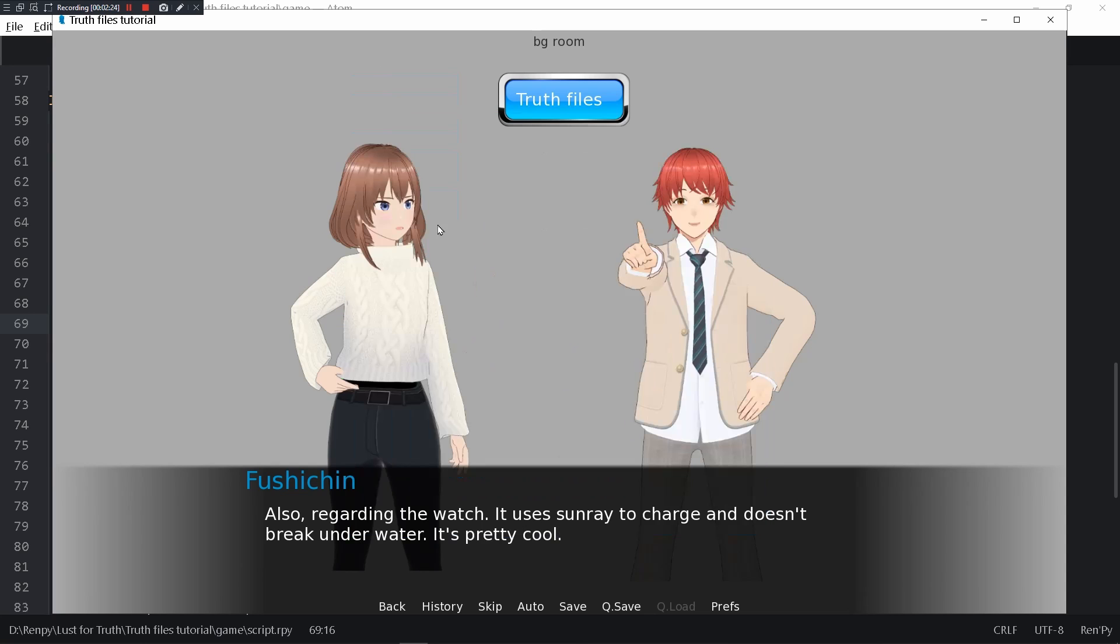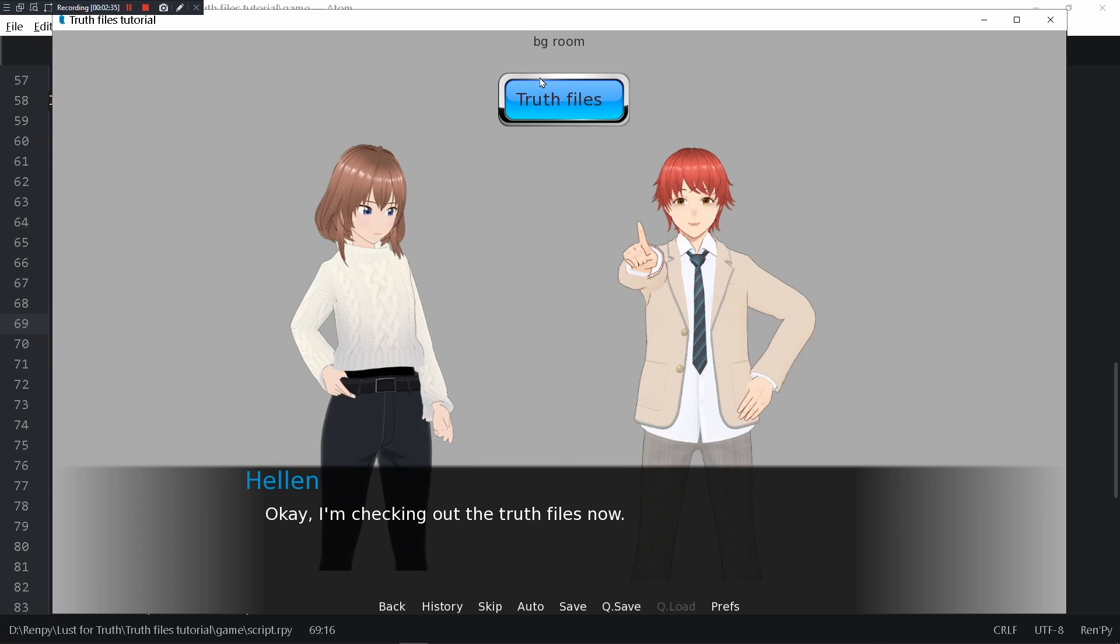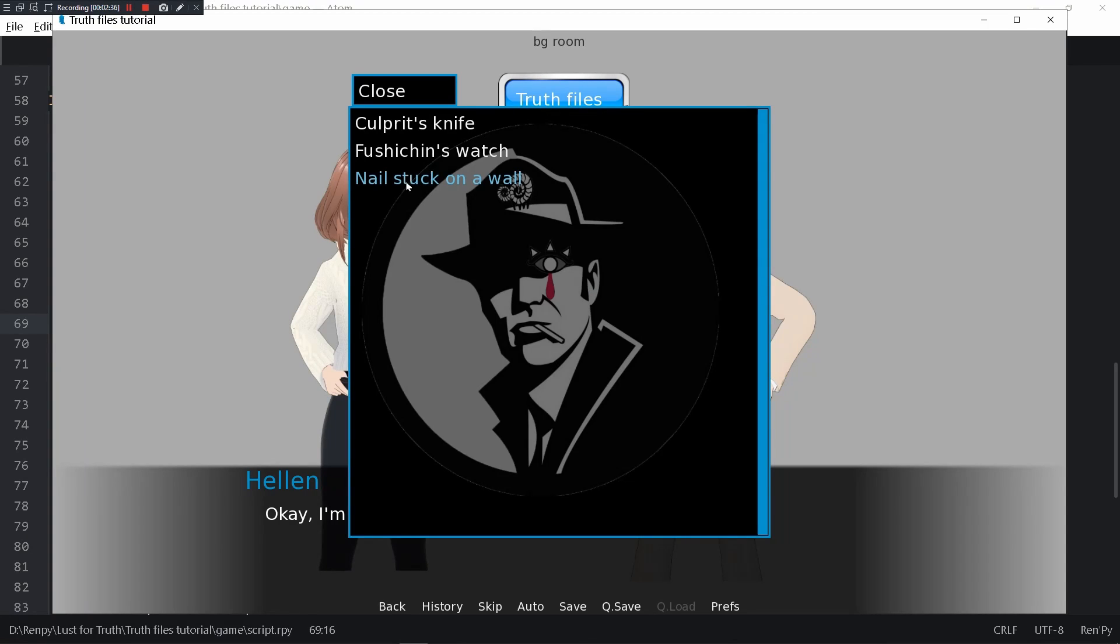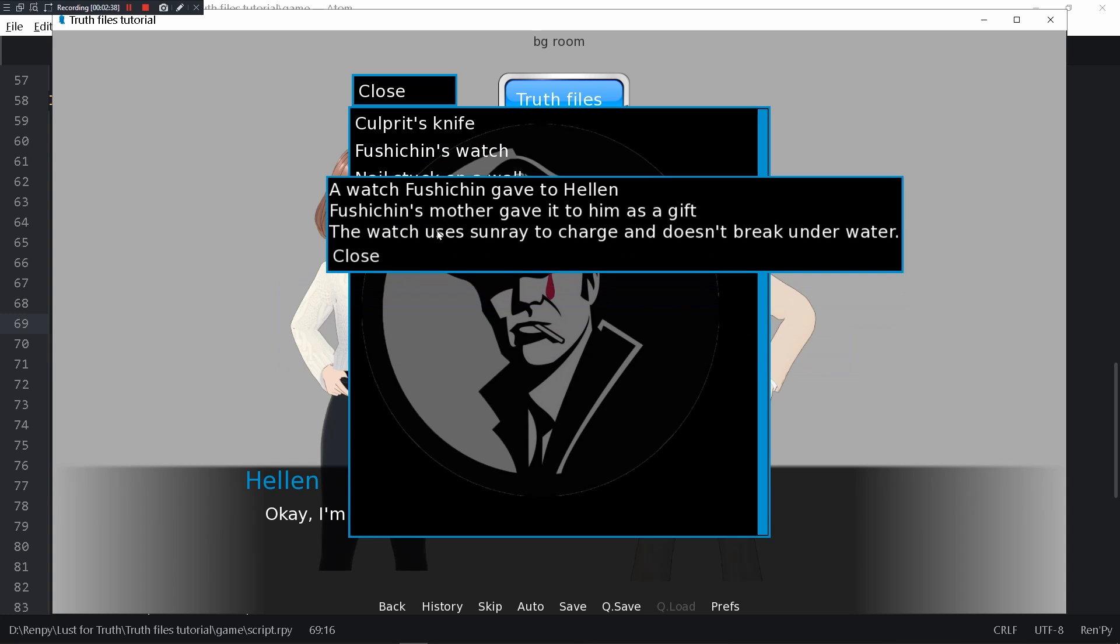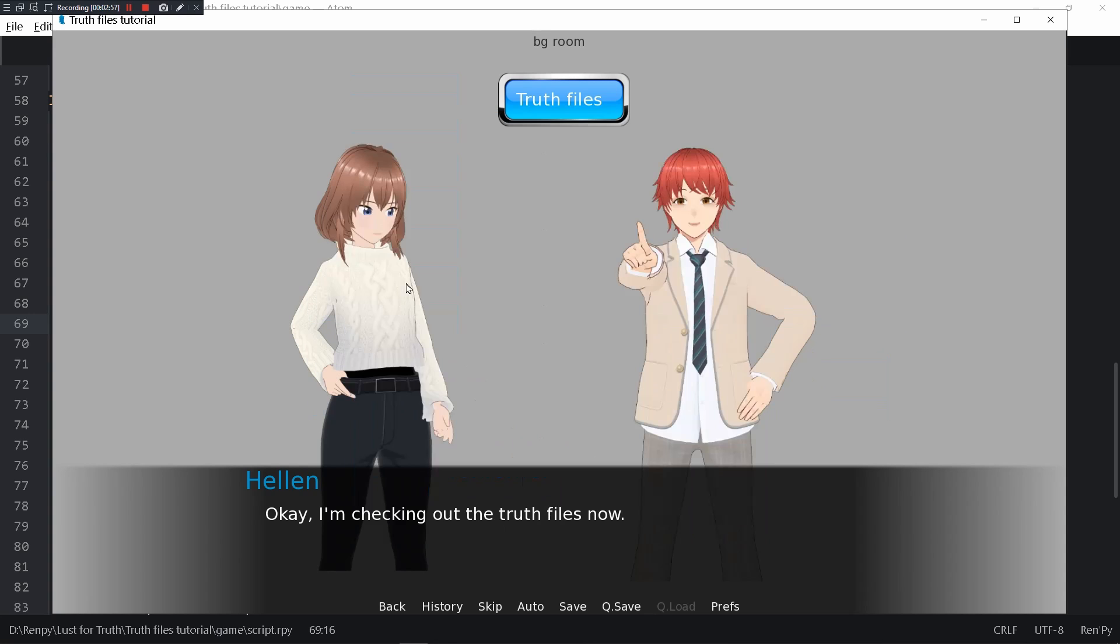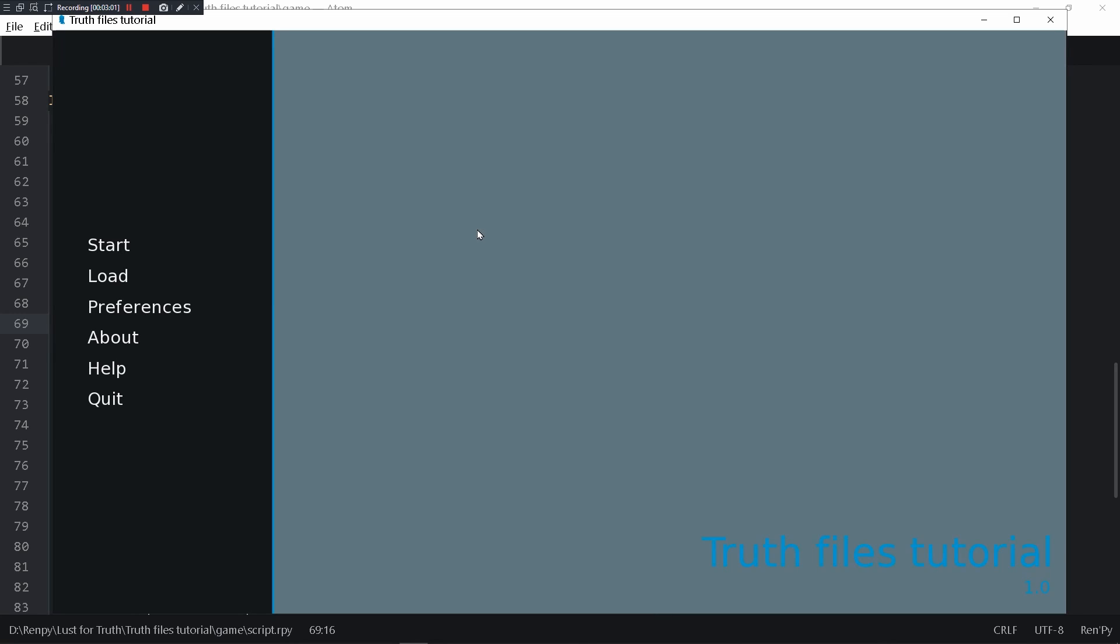You close it. Also regarding the watch, it used the sunray to charge and doesn't break underwater, it's pretty cool. Fushichin's watch has been updated. And if you see this new line that it got updated with, it wasn't there previously. So using that you can also update truth files.